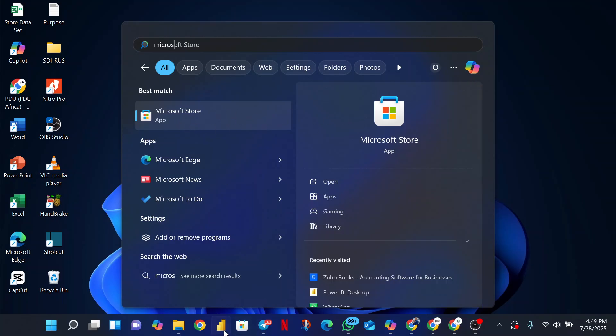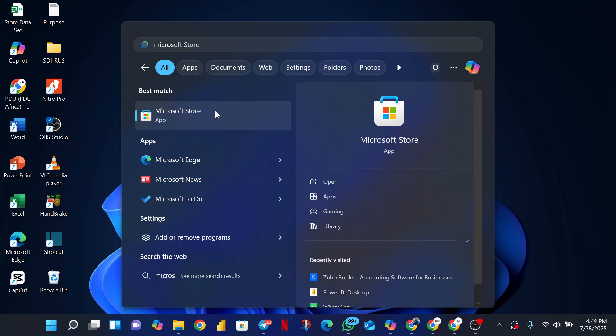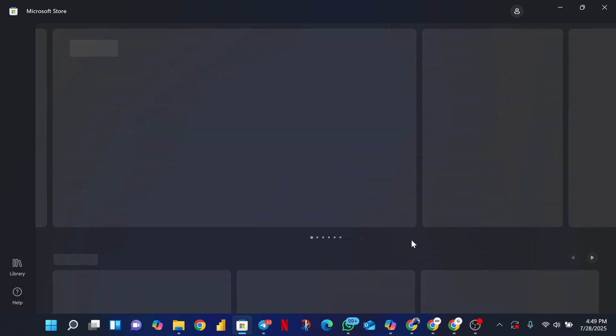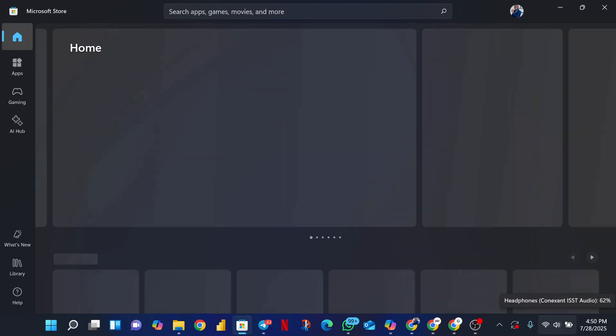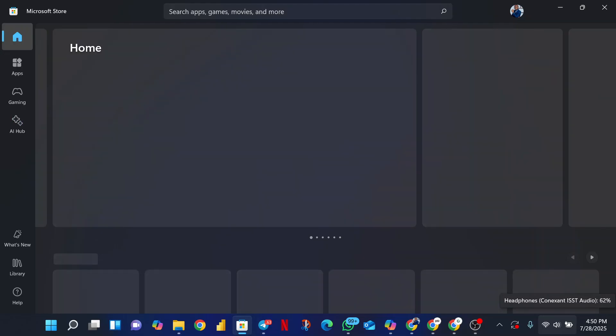Search for the Microsoft Store app and you're gonna see this app right here. If you already have the app pinned on your taskbar, go ahead and click it from the taskbar; otherwise just search for it. Once you click on the Store app, it's gonna open for you. Now, for those of you with an outdated Windows operating system, this might give you some challenges.